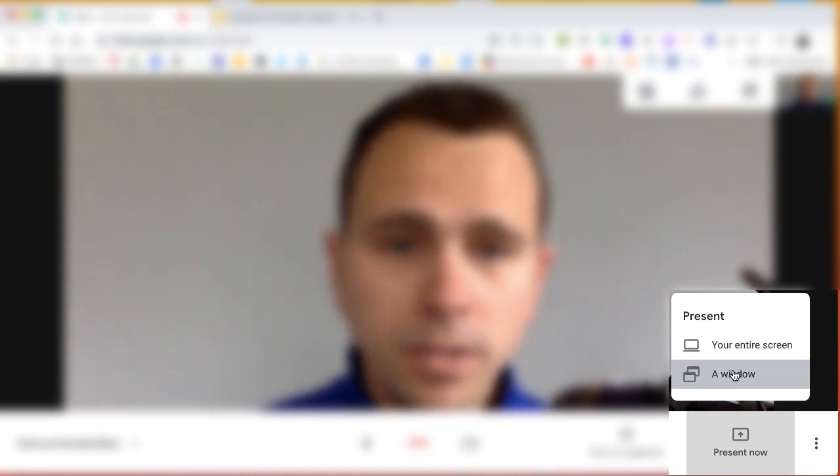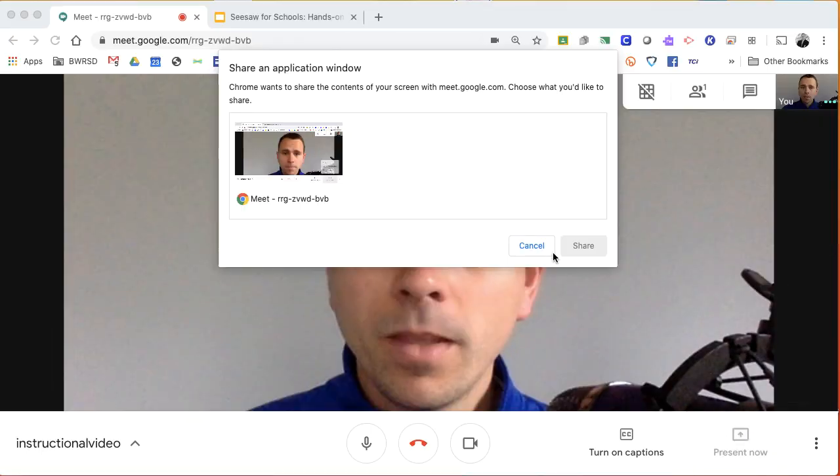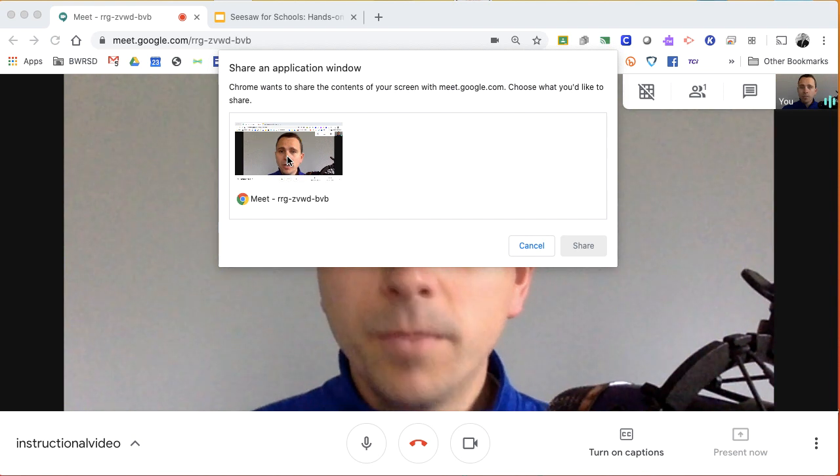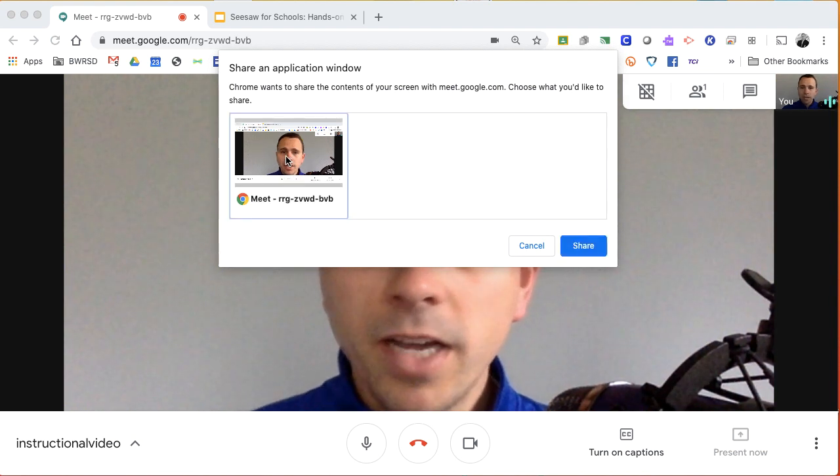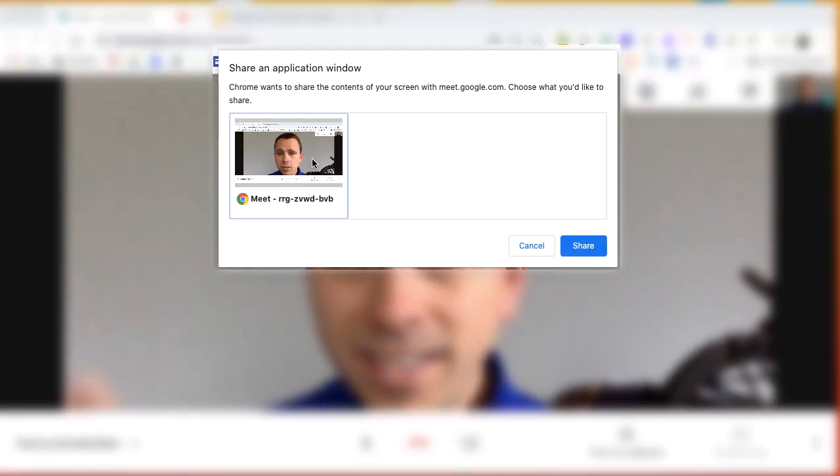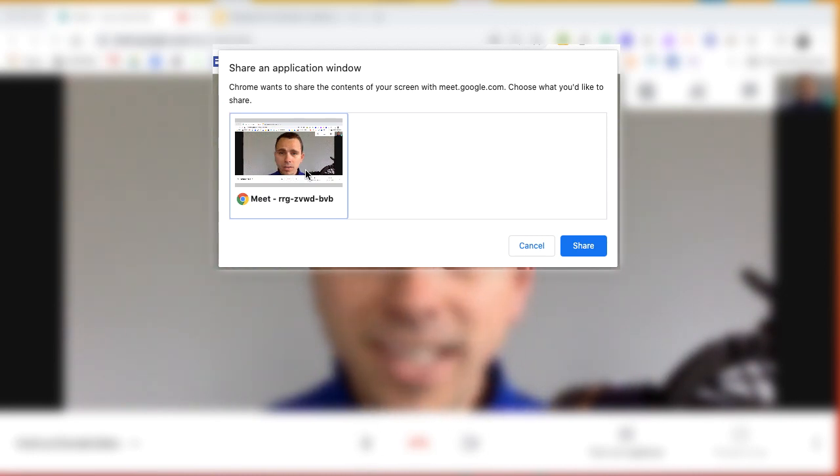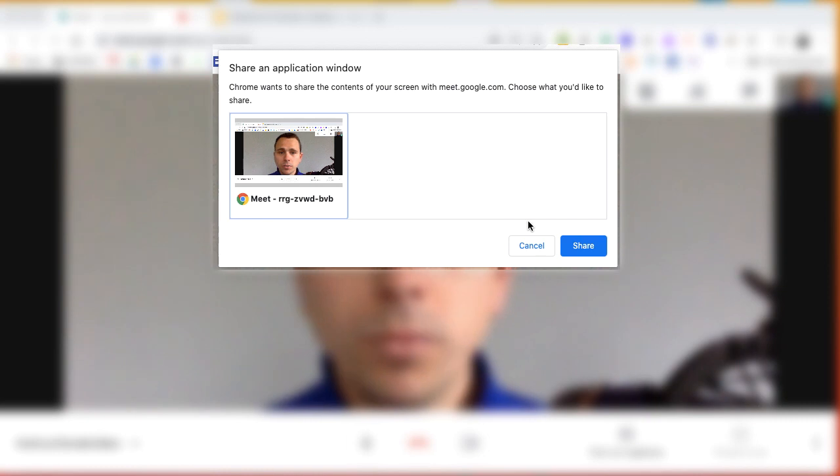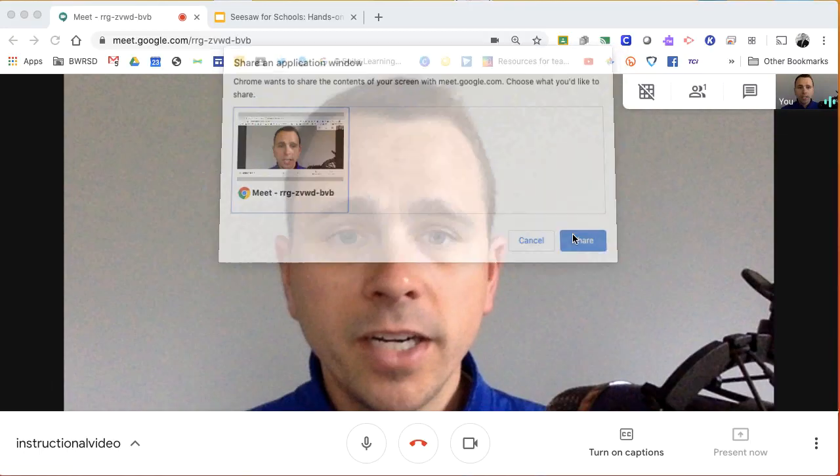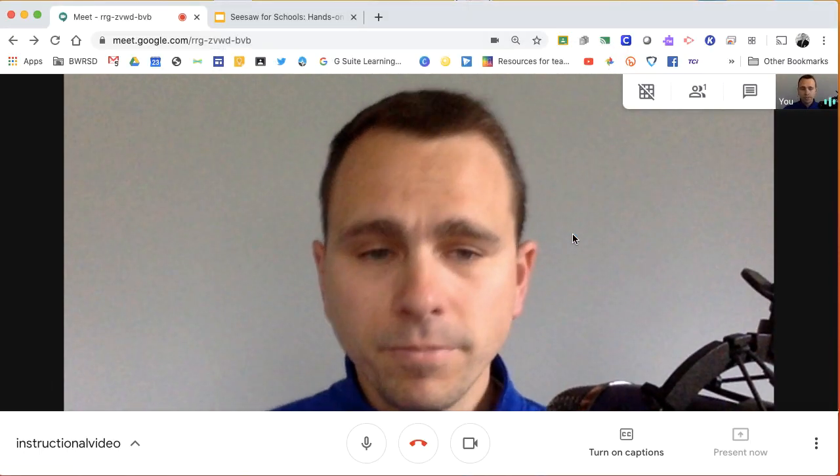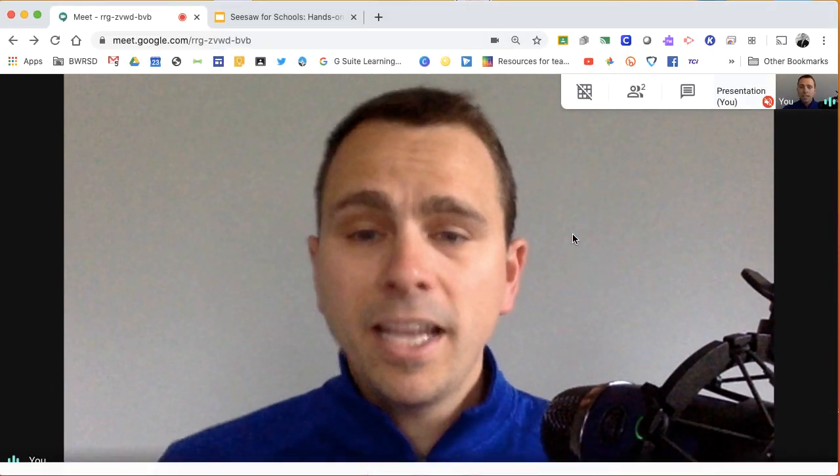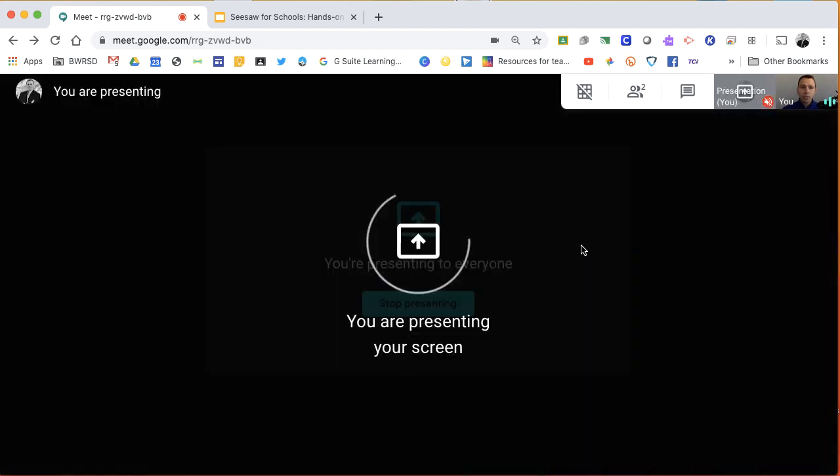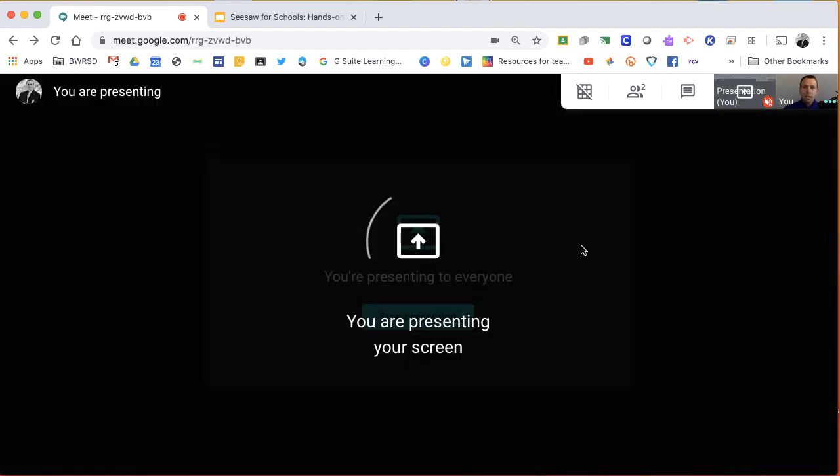I'm going to choose window and I will click on the window of my application right now. And this is important. If you don't click on it and see the blue square around the outside, it's not going to work. This share button won't light up. So make sure that you click on the actual window you want to share. Click the blue share button and now you are sharing your screen with Google Meet.